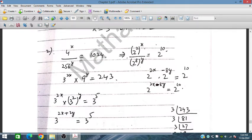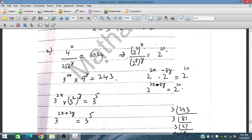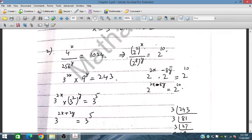Now solving problem number two. We have 4^x divided by 256^y equal to 1024, and the second equation is 3^y equal to 243. From the first equation, we write 4 as 2², and 256 as 2^8, so we get 2^(2x) divided by 2^(8y) equal to 2^10.